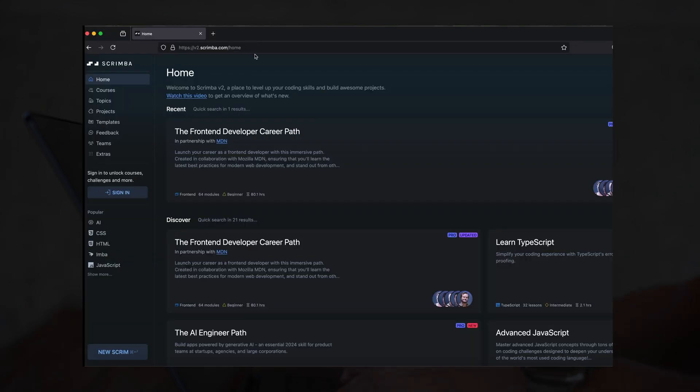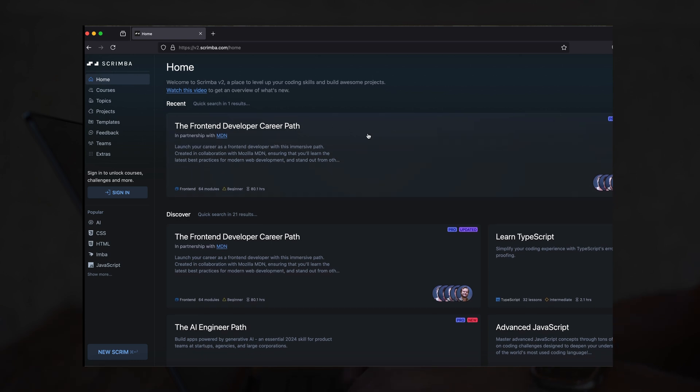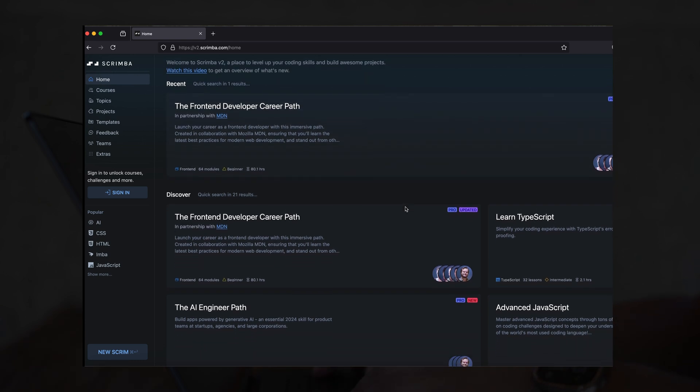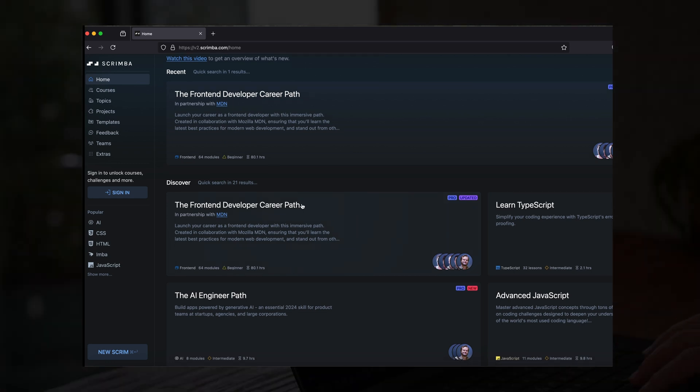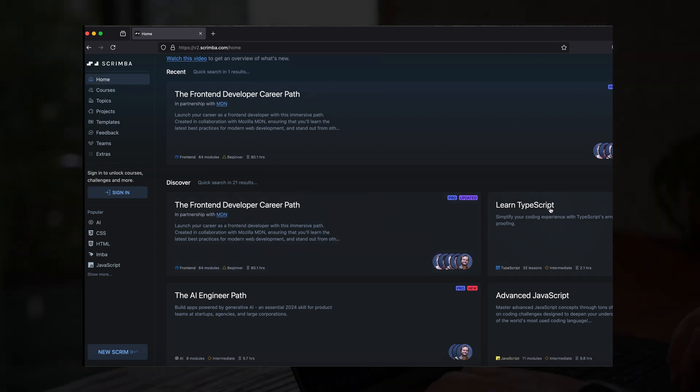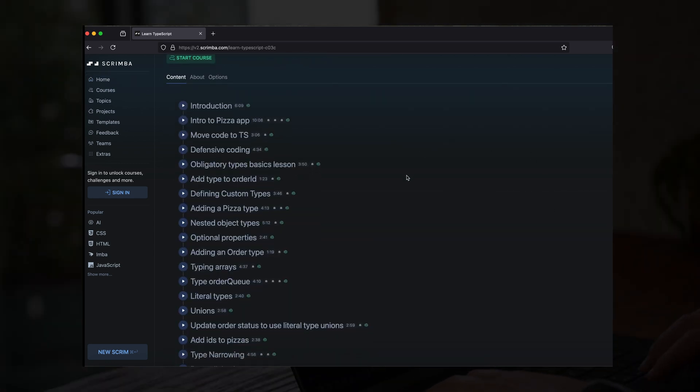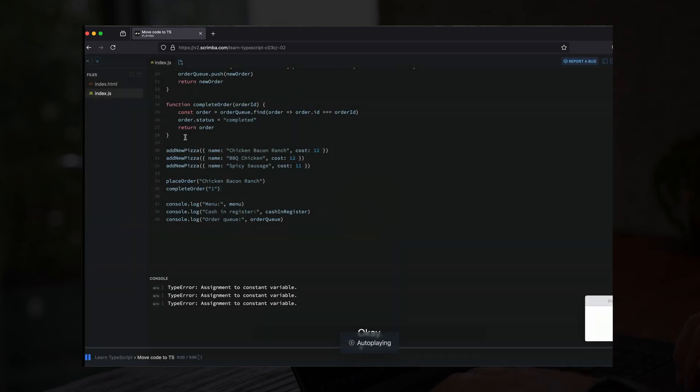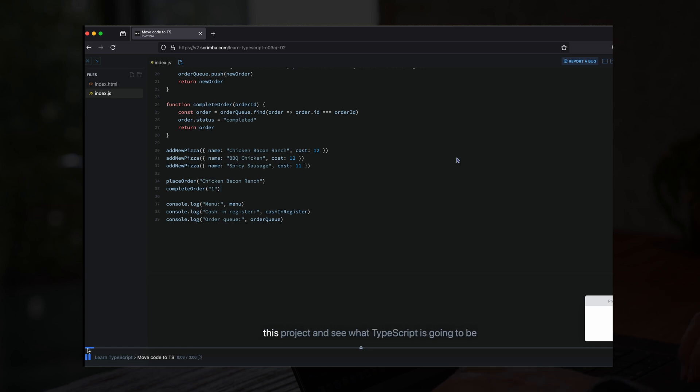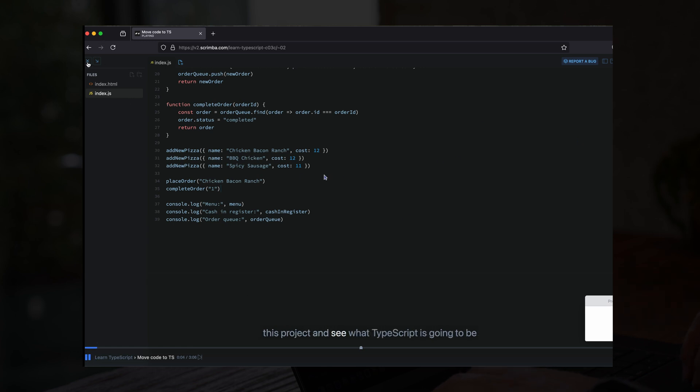Scrimba is an interactive platform that's designed for building real-world coding skills. Perfect for anyone who's serious about starting or advancing their software engineering career. It offers hands-on practice with a unique approach, almost like you're coding directly inside the platform with real-time guidance.